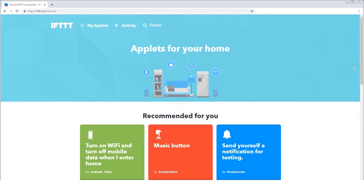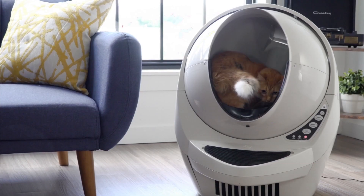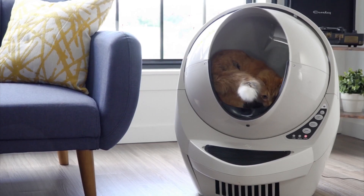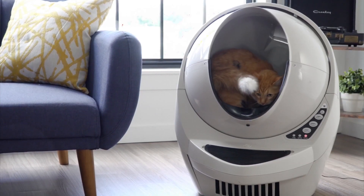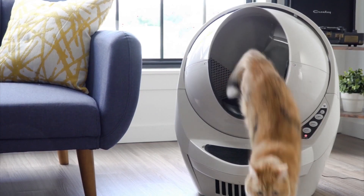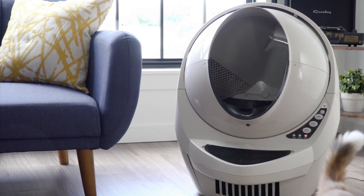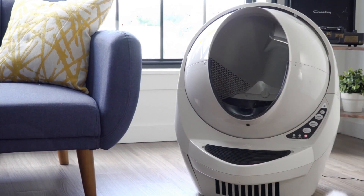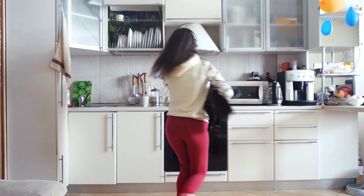When one action happens, another follows. Want to play a certain song on your smart speaker whenever the Litter Robot is full? Consider it done.